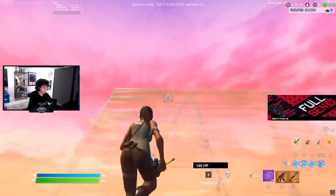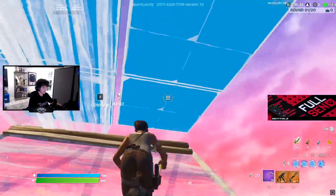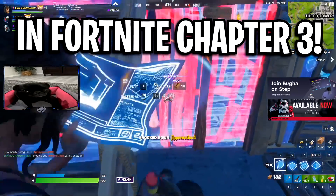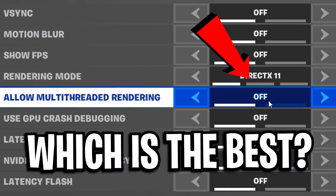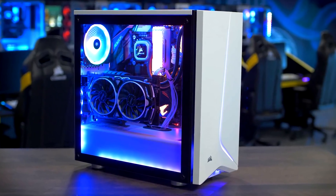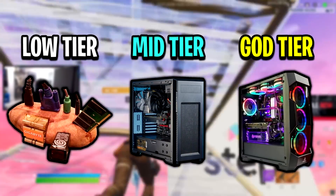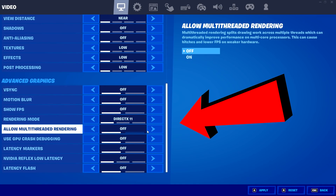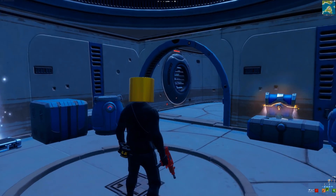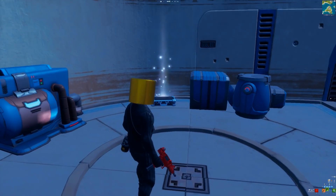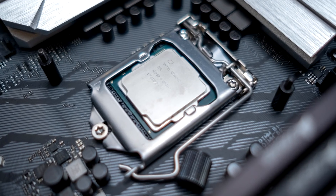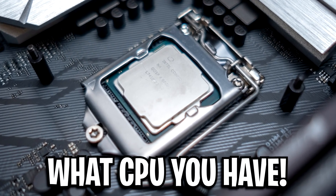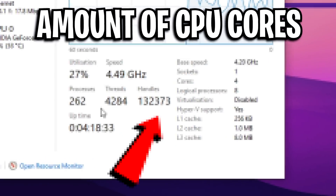Today we are going to find out if you will gain more FPS and lower input delay in Fortnite Chapter 3 by having this setting turned on or off. For some PCs out there, doesn't matter if you have a low-end PC or a high-end PC, having the setting multi-threaded rendering turned on or off can actually cause hitching and lower FPS on your systems. Today I'm going to explain the best setting for your PC, depending on what CPU you have and how many cores it has.